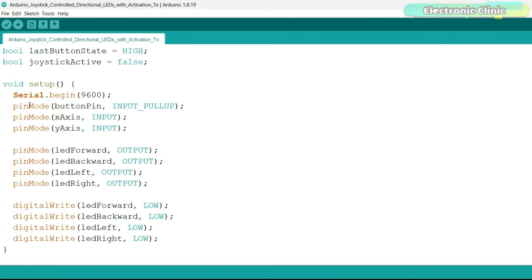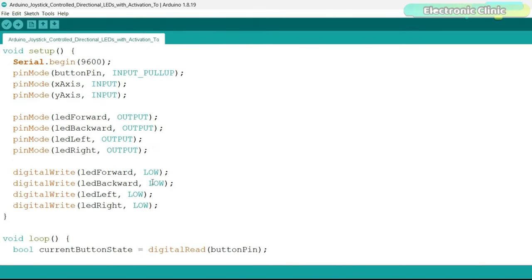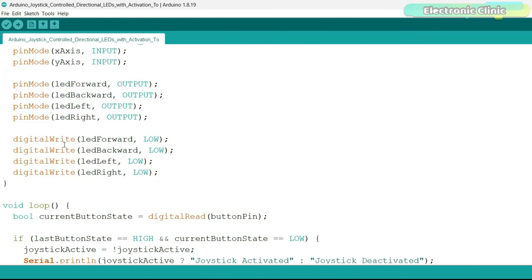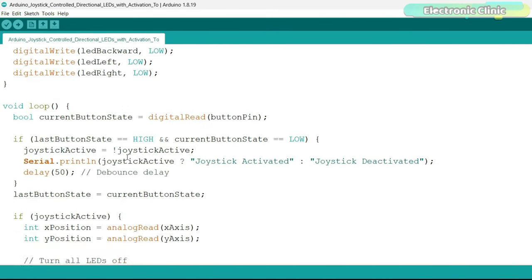Inside the setup function, I simply activated the serial communication and I'm still using a baud rate of 9600. I set all the components on the joystick as the input as we will be reading from the joystick and I set all the LEDs as output. Using the digital write function, I turned off all the LEDs because by default, I want all these LEDs in the off state. Now let's move on to the loop function.